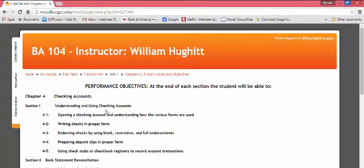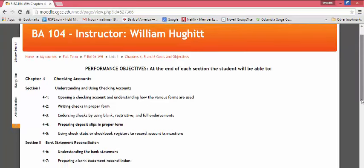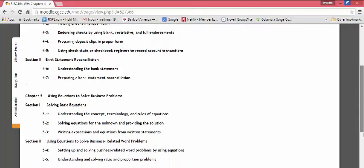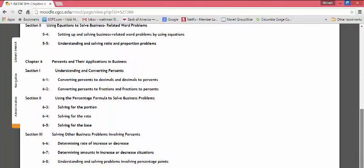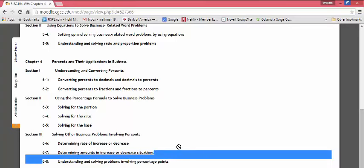For example, Chapter 4, Section 1 is Understanding and Using Checking Accounts. These are the things I want you to learn in each section: endorsing checks using blank, restrictive, and full endorsements — that's a good skill — and preparing deposit slips, again good skills. Each section is going to have those objectives. There are going to be three chapters in each unit and each section will have its objectives.